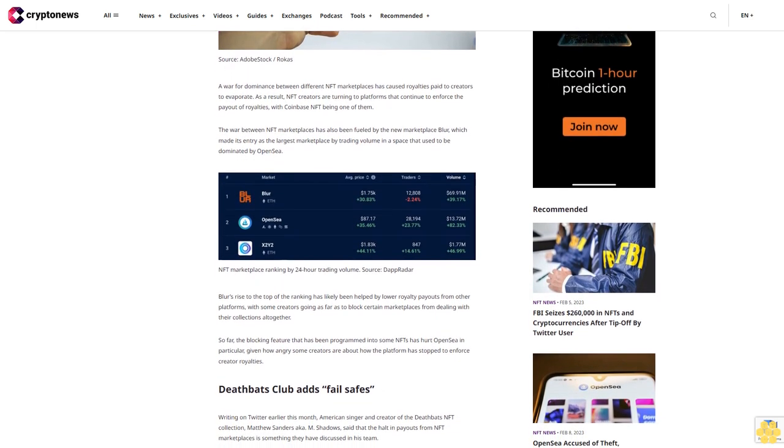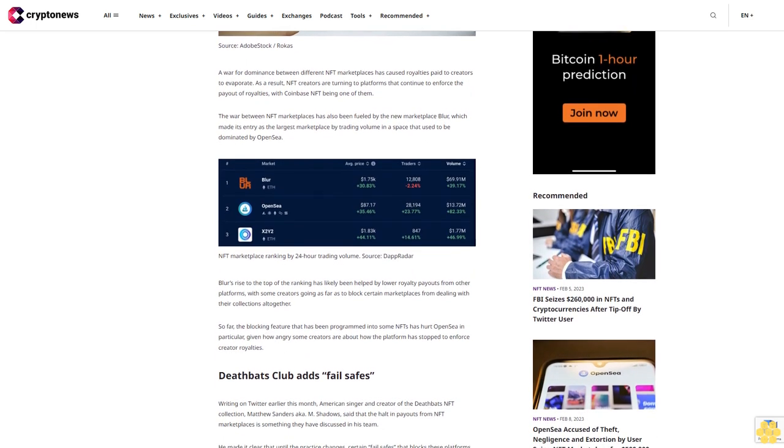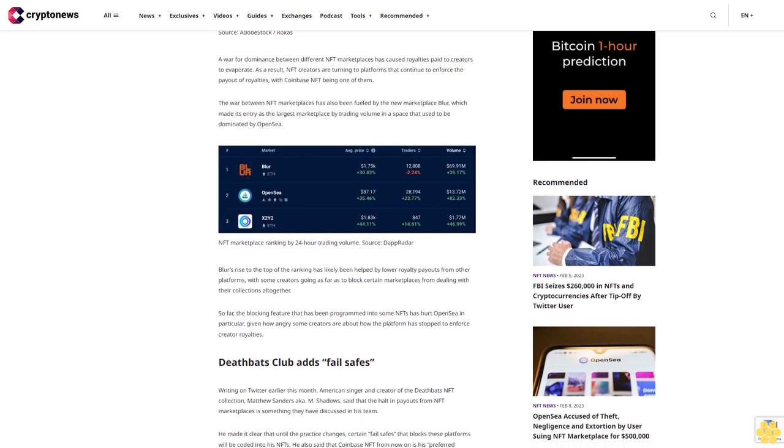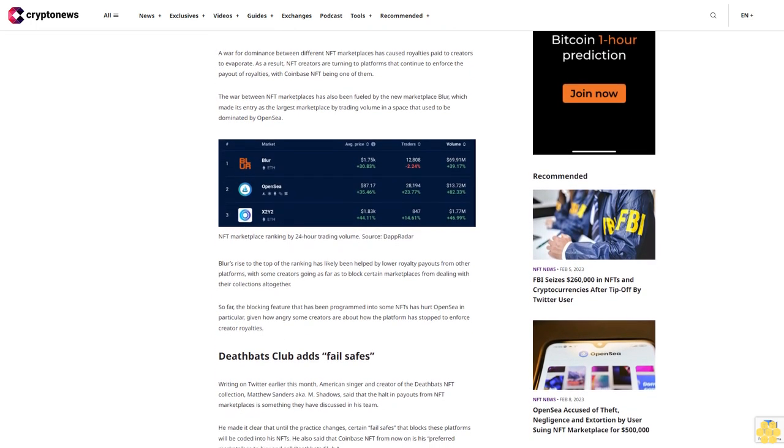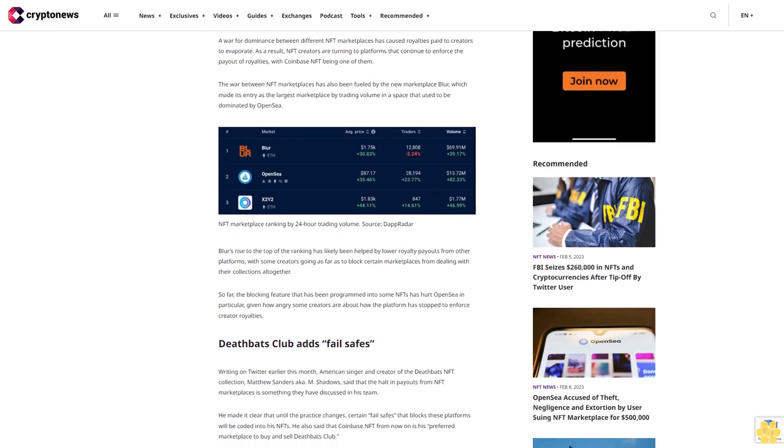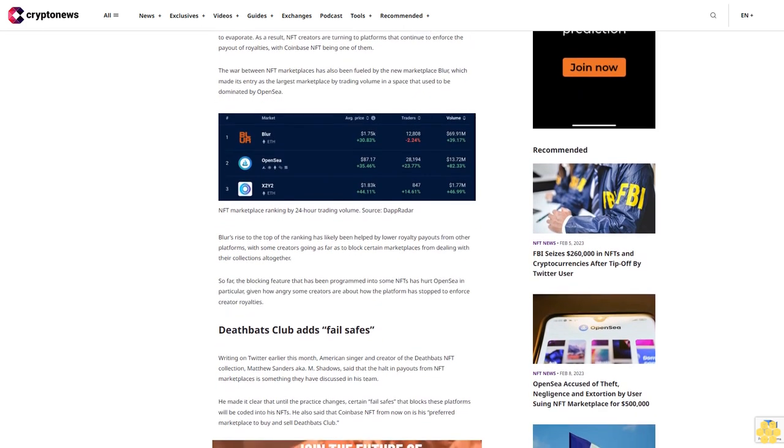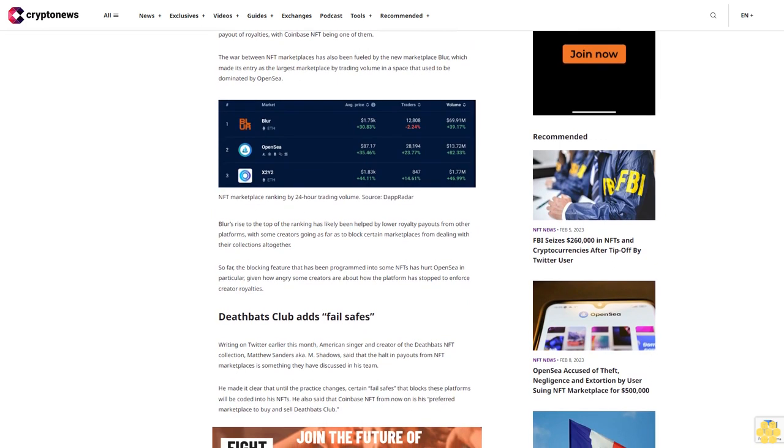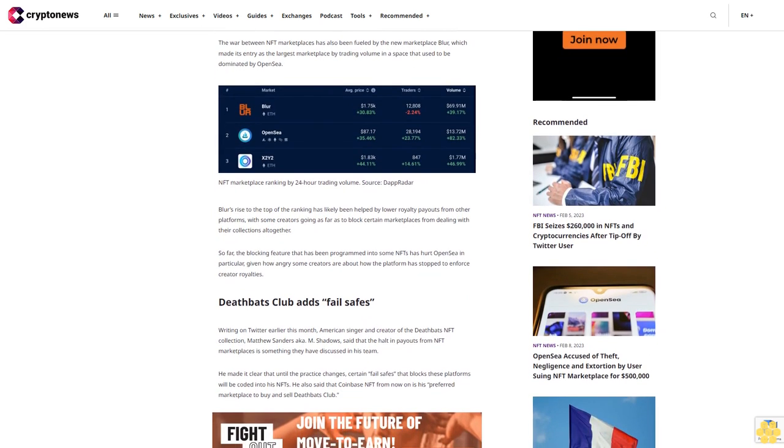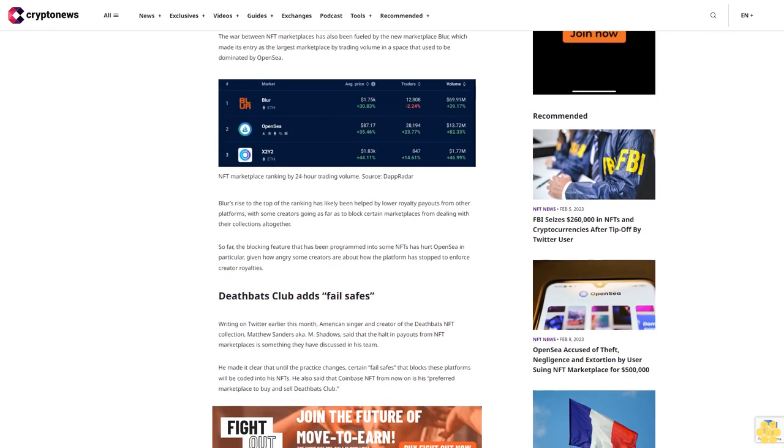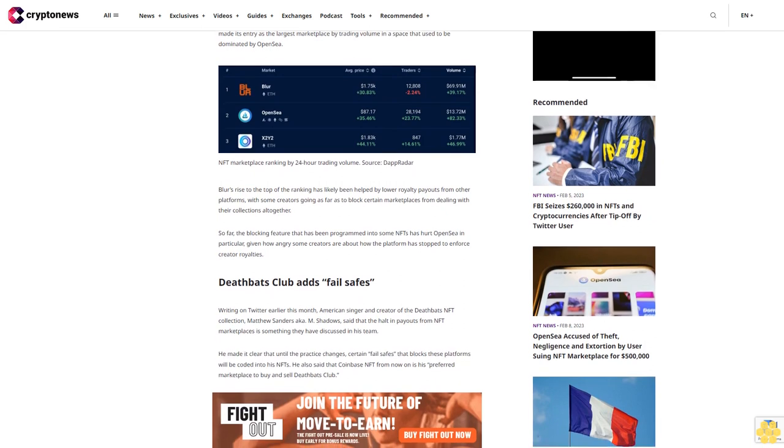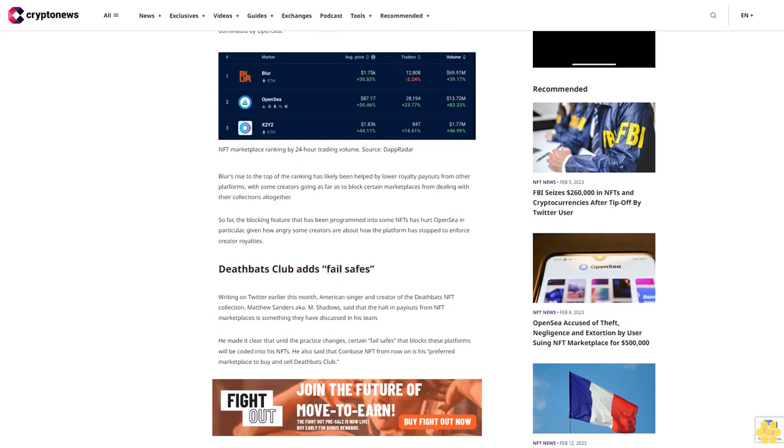In particular, given how angry some creators are about how the platform has stopped enforcing creator royalties. Deathbats Club adds fail-safes. Writing on Twitter earlier this month, American singer and creator of the Deathbats NFT collection Matthew Sanders, aka M Shadows, said that the halt in payouts from NFT marketplaces is something they have discussed in his team.